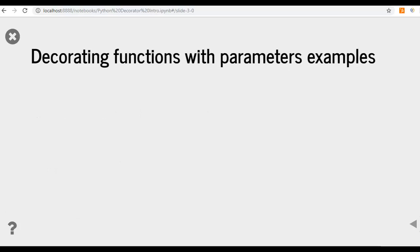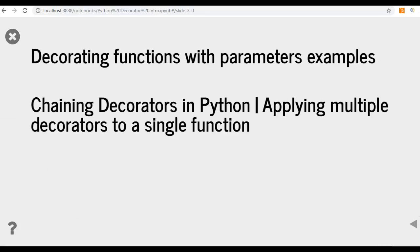Decorating functions with parameters examples, chaining decorators in Python, applying multiple decorators to a single function.